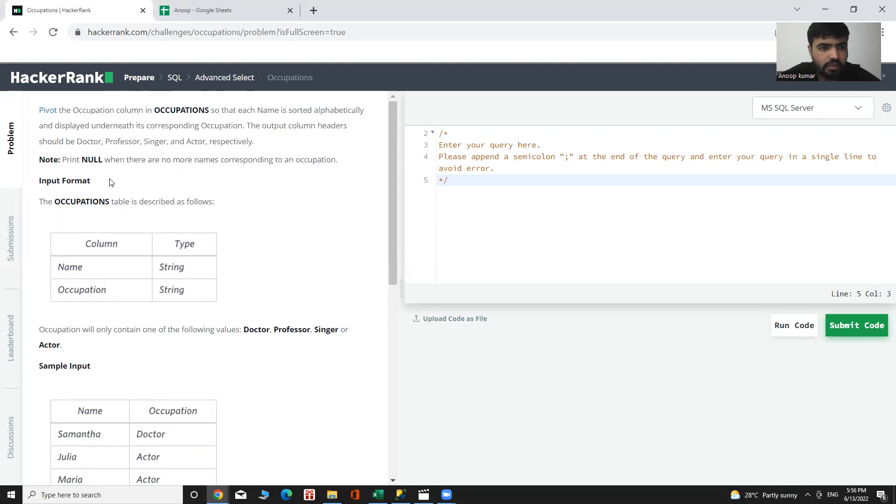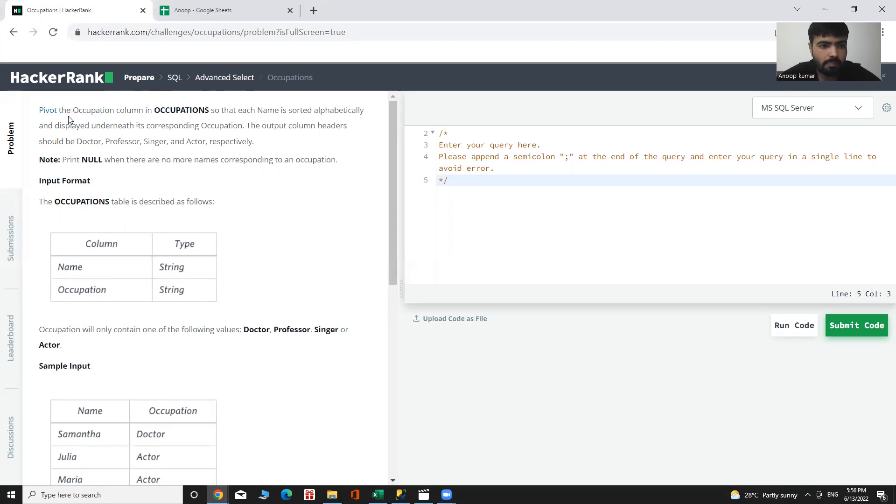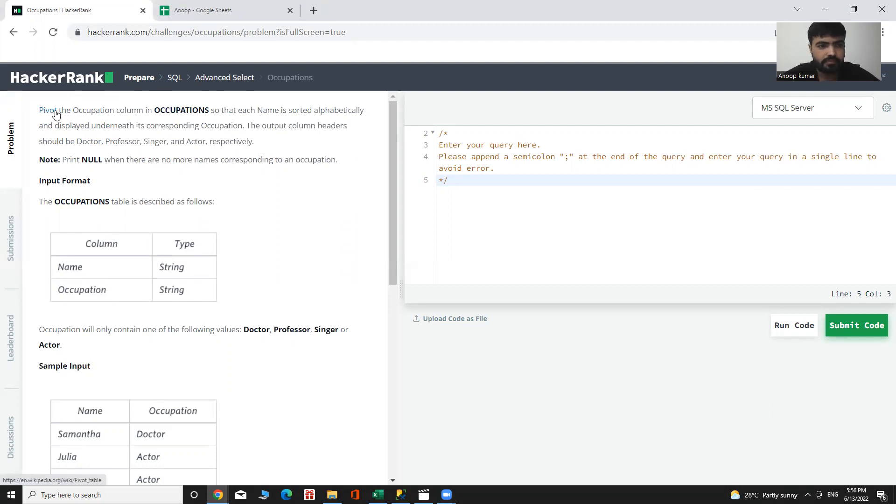The approach to solve it will be, I use pivot function in it and the windows function.